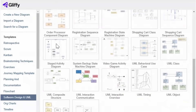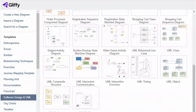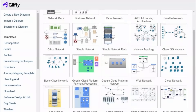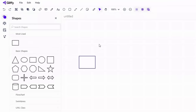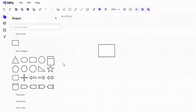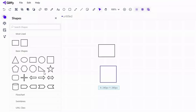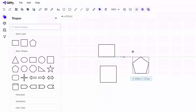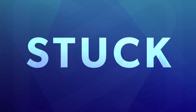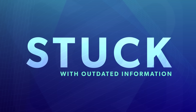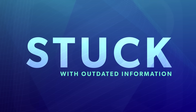Diagrams should help you work faster, not slow you down. But between template hunting, starting from scratch, and making endless tweaks, it's easy to get stuck with outdated information leading to bottlenecks in your communication.